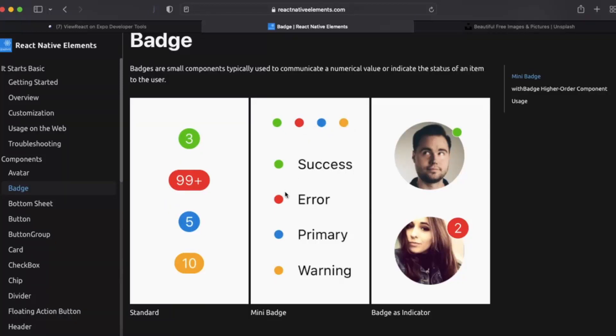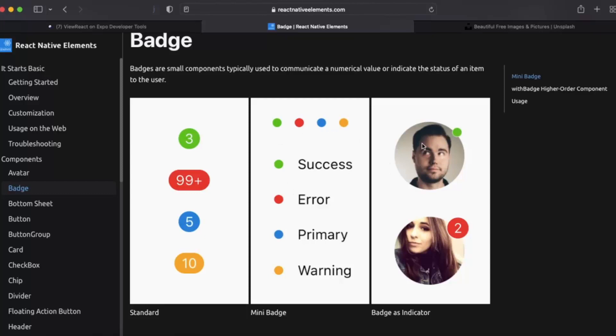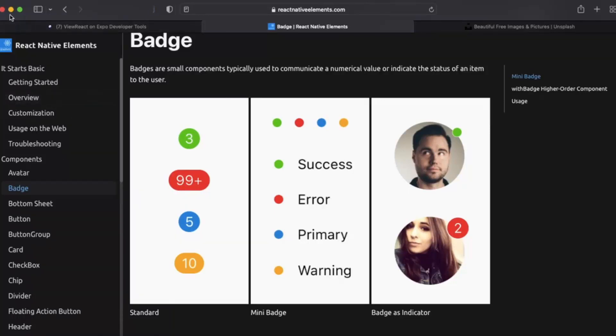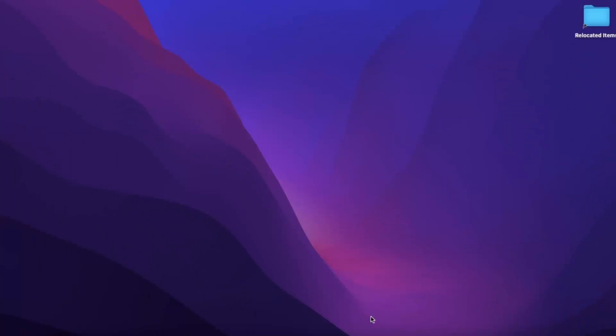It's usually used for warning or if action gets succeed then you can use that. You can also use this type of badges as an indicator. This badge shows that this person is online. This type of badges shows that we got 200 messages from this person and there are multiple uses of that. So in this video you will see how you can integrate those badges in your React Native project.